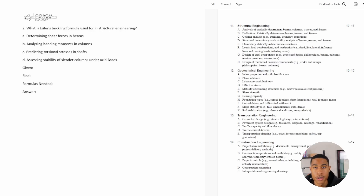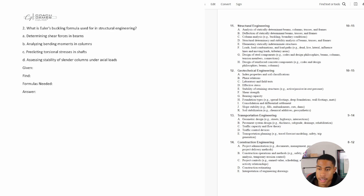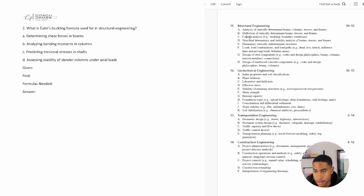Welcome back to the structural engineering section of the Civil FE exam review. Today we're going to be continuing our review with column analysis. I have a few practice problems for you all today.